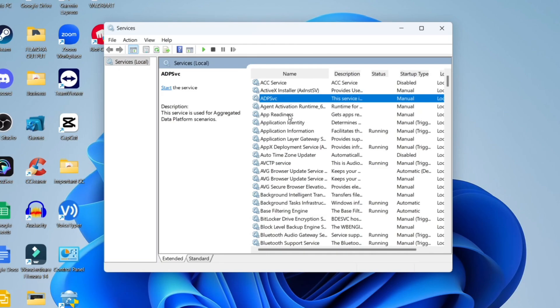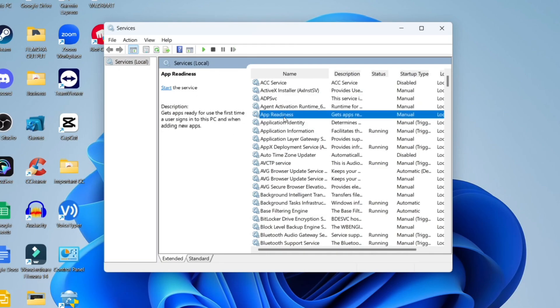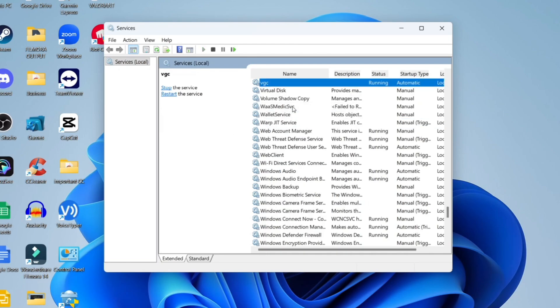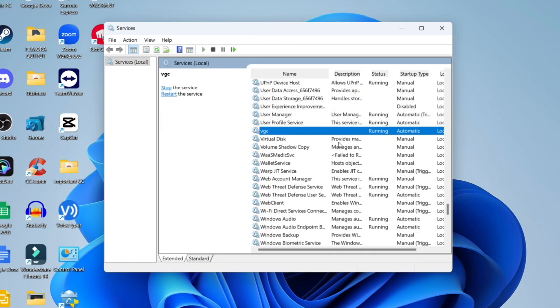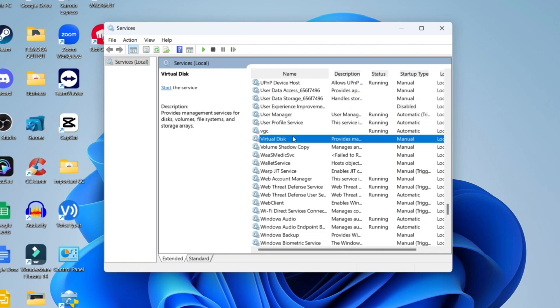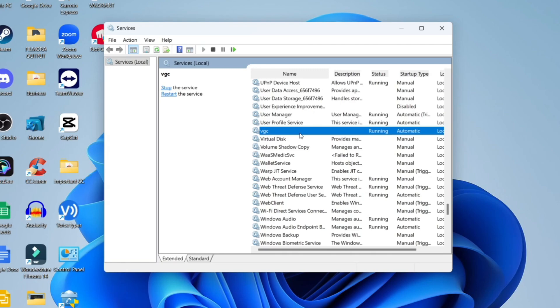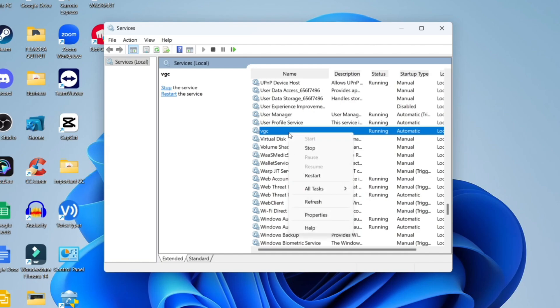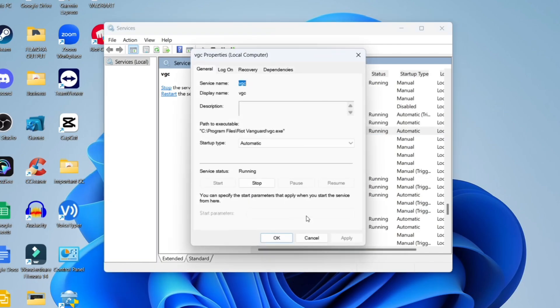Click on any service and press V on your keyboard. This is in alphabetical order so it will take you down to everything labeled with V. Search for VGC, which stands for Valorant game client. Click to select it, then right click and click on properties.